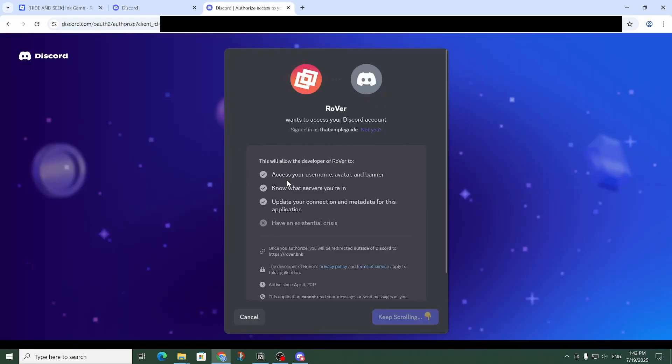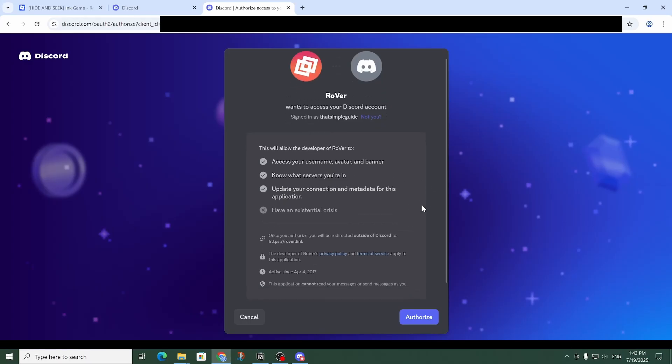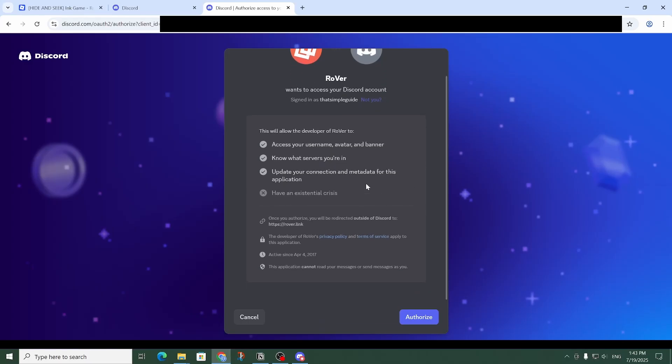So this is to authorize access to my Discord account. Make sure to go ahead and understand what access you are giving, and then once you're okay with that, go ahead and click on 'Authorize.'